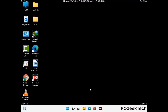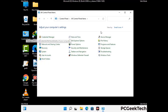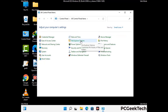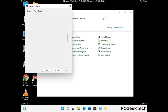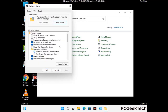Now your computer has started in safe mode. First, open the control panel and go to file explorer options. Click on the view tab, then check 'show hidden files, folders and drives.' Then click Apply and press OK.